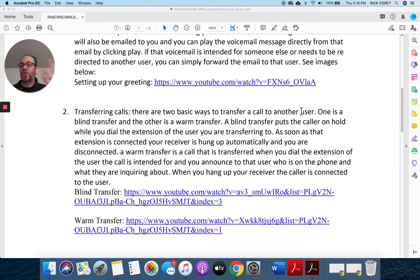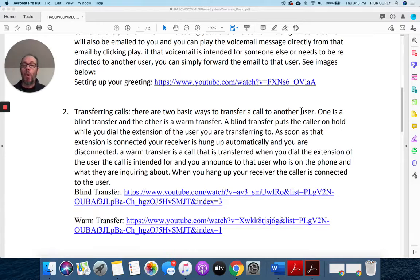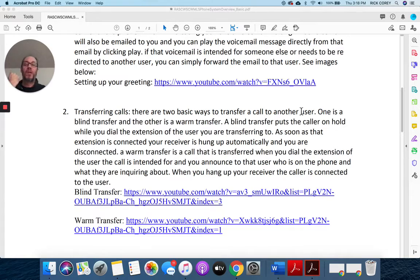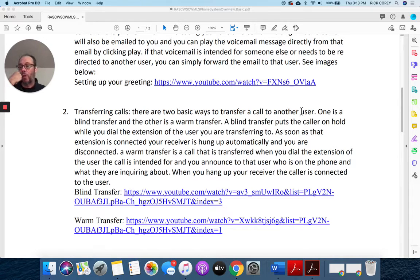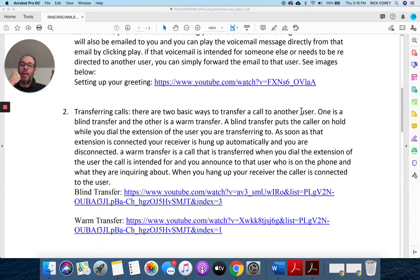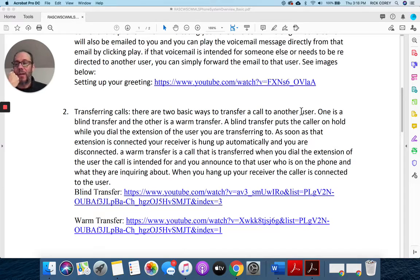A warm transfer: somebody calls, 'Hi, this is Rick from Realtors Association.' 'I'm looking for Dave.' 'One second please.' And I hit transfer and I dial Dave's extension, and he picks up the phone, and I say, 'Hey Dave, I've got Bob on the line and he's got a question about search. Can you help him?'